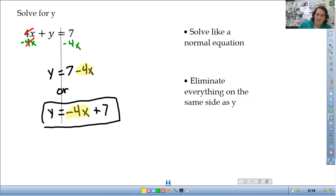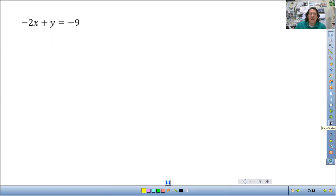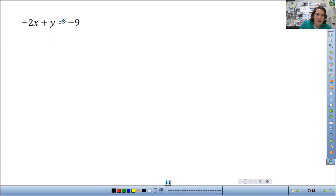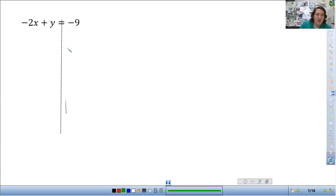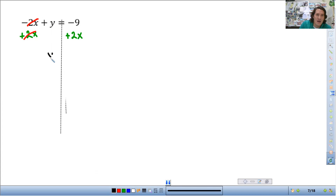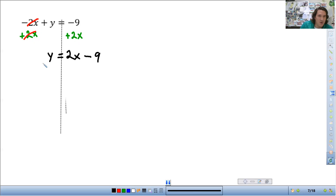Let's look at another example: -2x + y = -9. Again, I'm going to put in a line of separation. I'm going to add 2x to both sides to get y by itself. Negative 2x plus 2x cancels out, giving y equal to positive 2x first, then minus 9. That is the final answer.